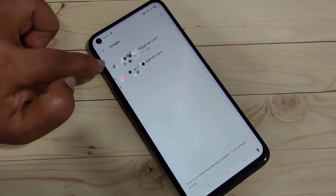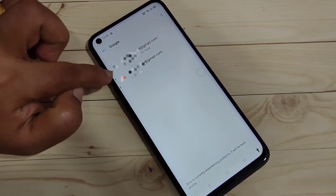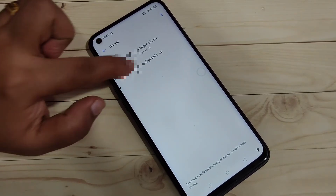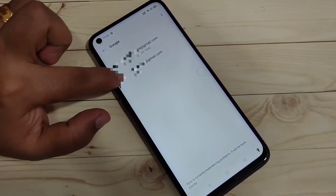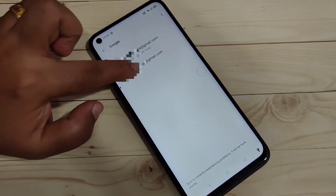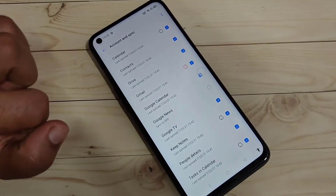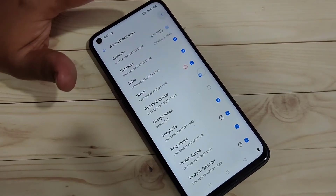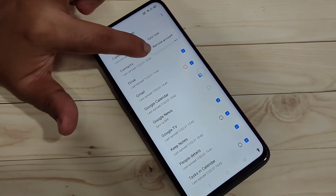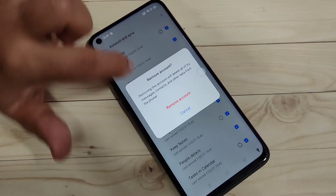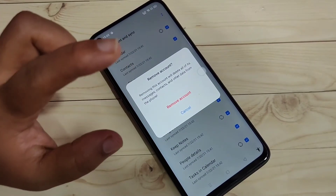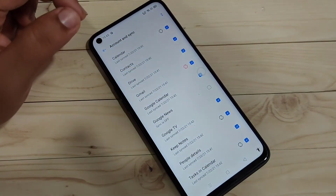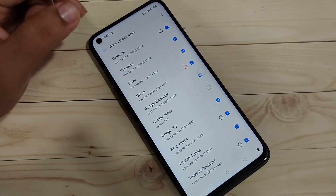To remove the Google account, tap on the 'Google' option. Here you can see two Gmail addresses that I added. Tap on the one you want to remove, then tap on the two dots on the top right side, and tap on the option 'Remove Account.' Confirm by tapping 'Remove Account' again.